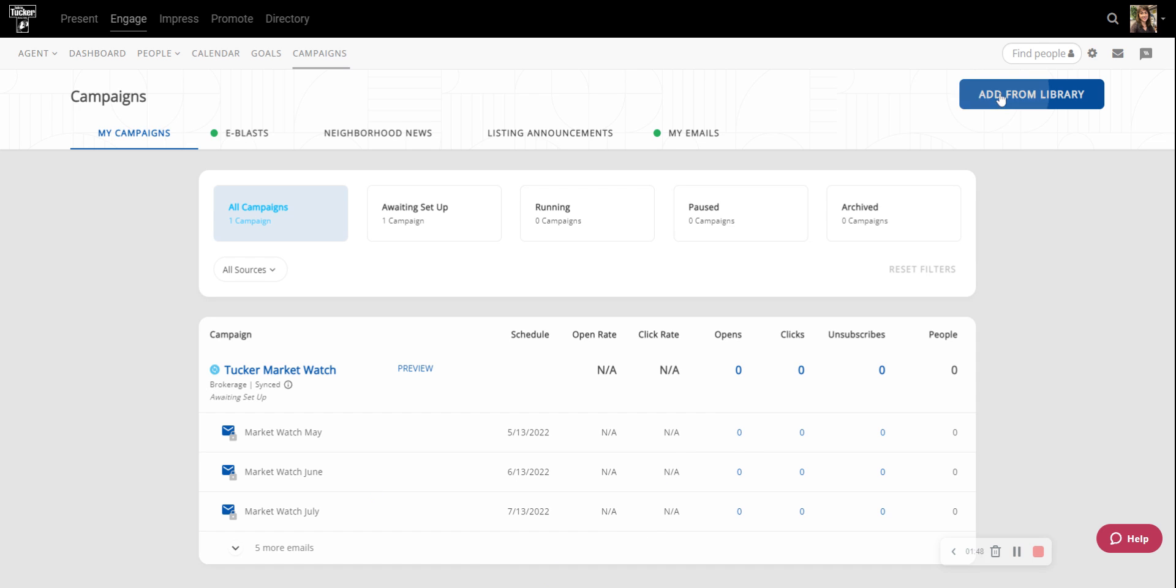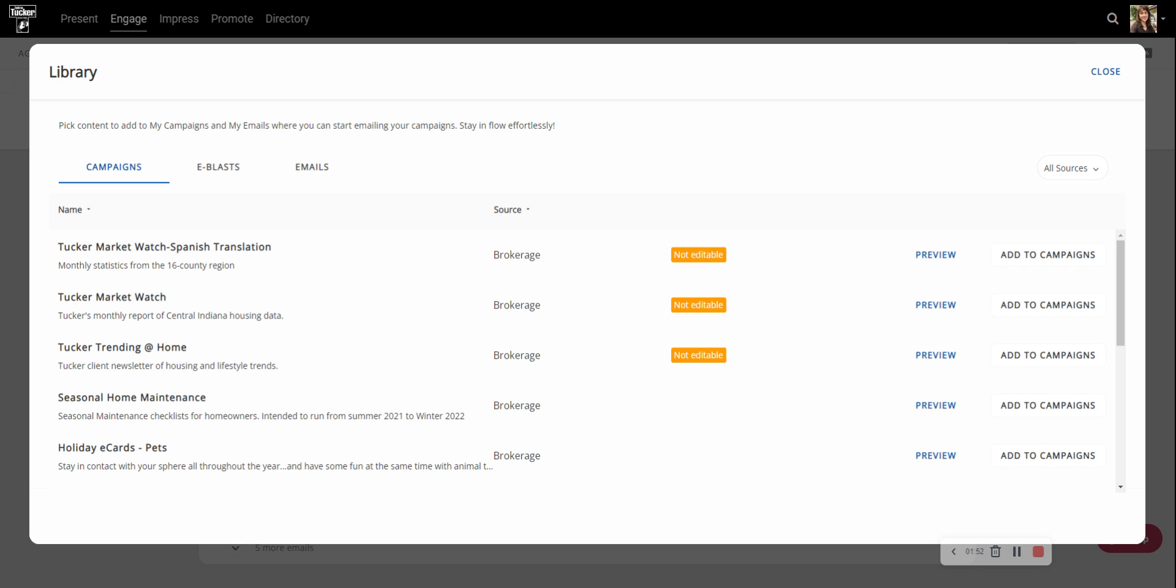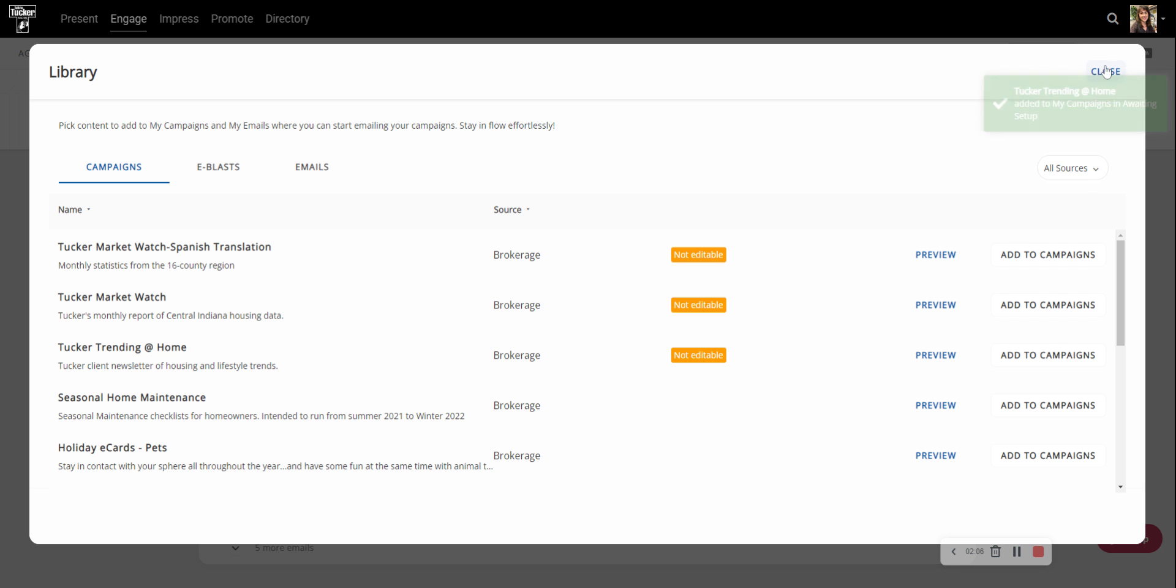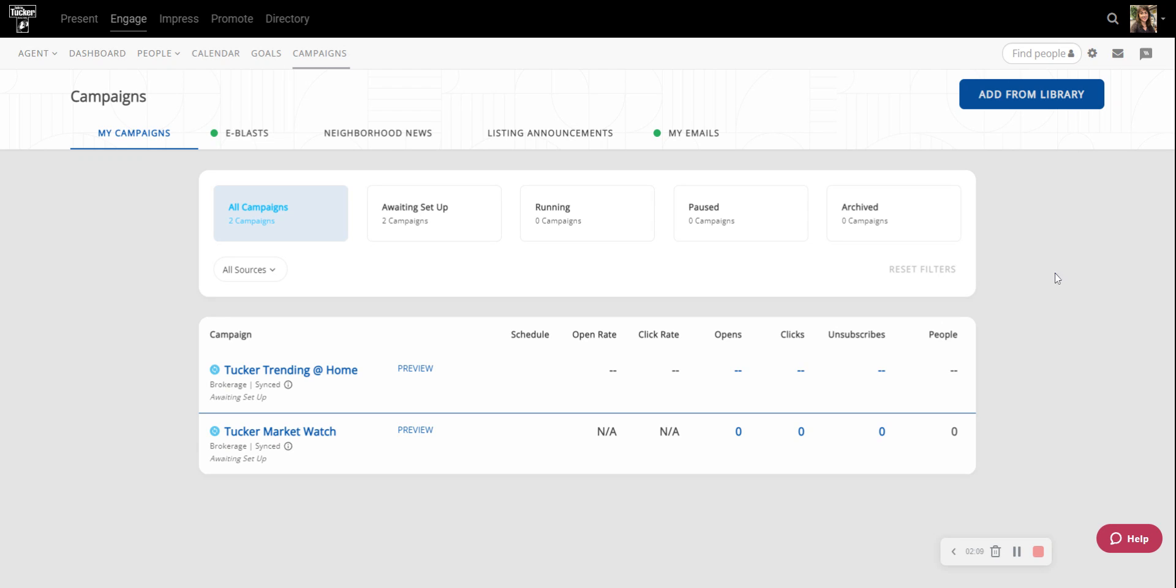If I hadn't clicked on the preview in the library, I could have just clicked Add to Campaign here. So actually let's go ahead and just add the Tucker Trending at Home. I'll click Add to Campaigns. We'll get that same green check mark and then I can close this window and then again it'll be here.